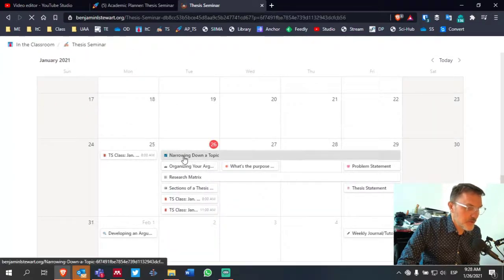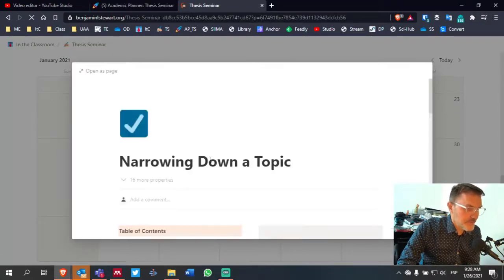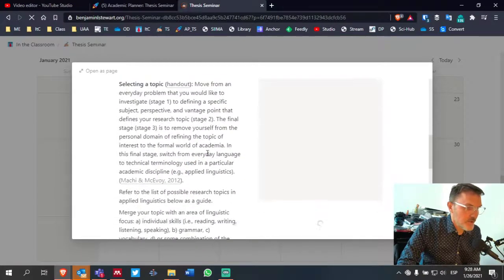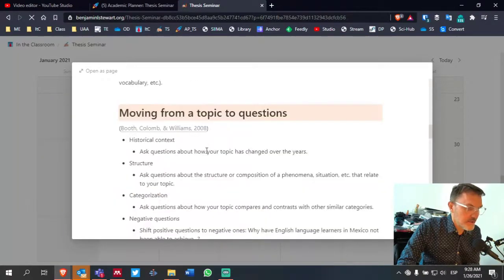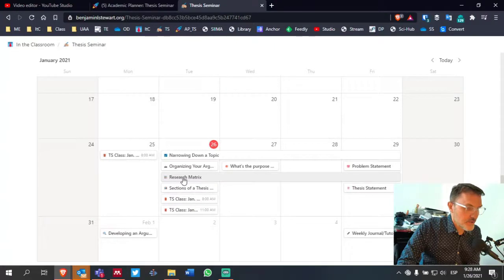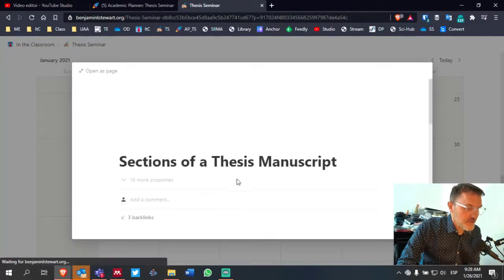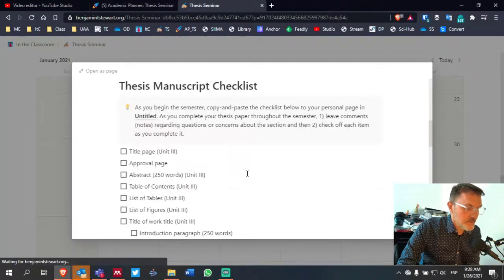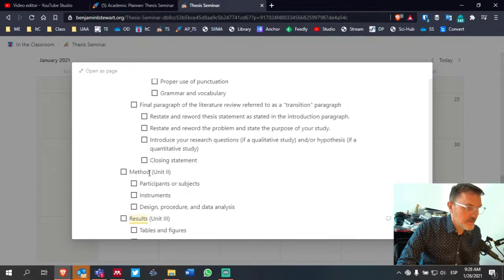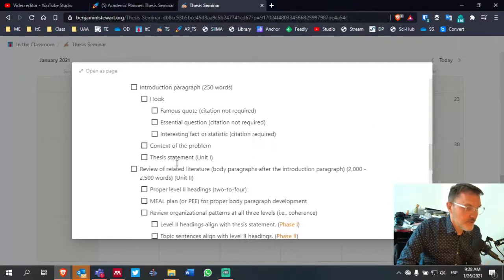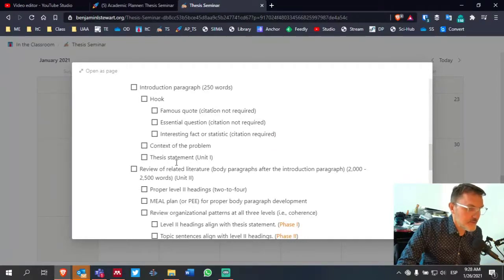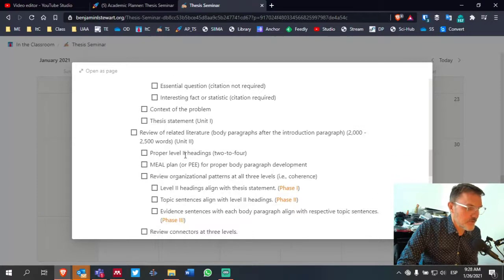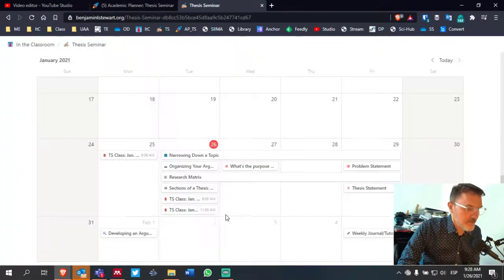For example, today we talked about narrowing down a topic. And so we can go through here and look at the different things that we talked about. You can also look at sections of a thesis manuscript. This is how to consider, what to consider when you're developing your own literature review, what to consider in each section.